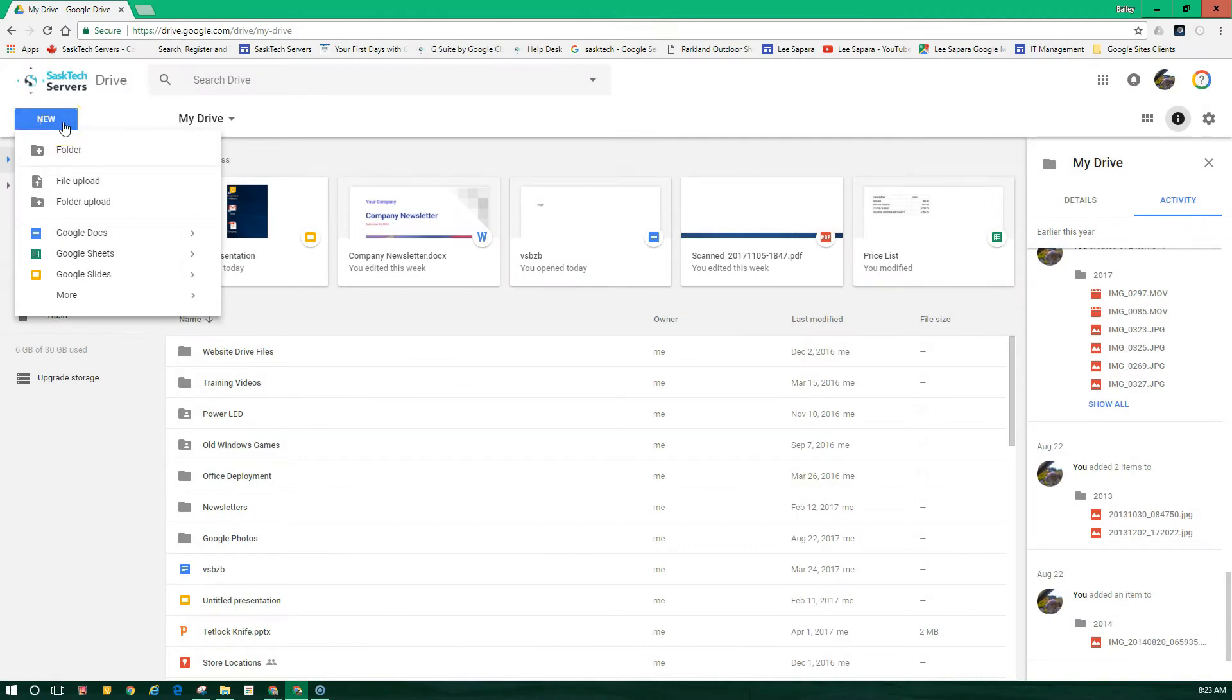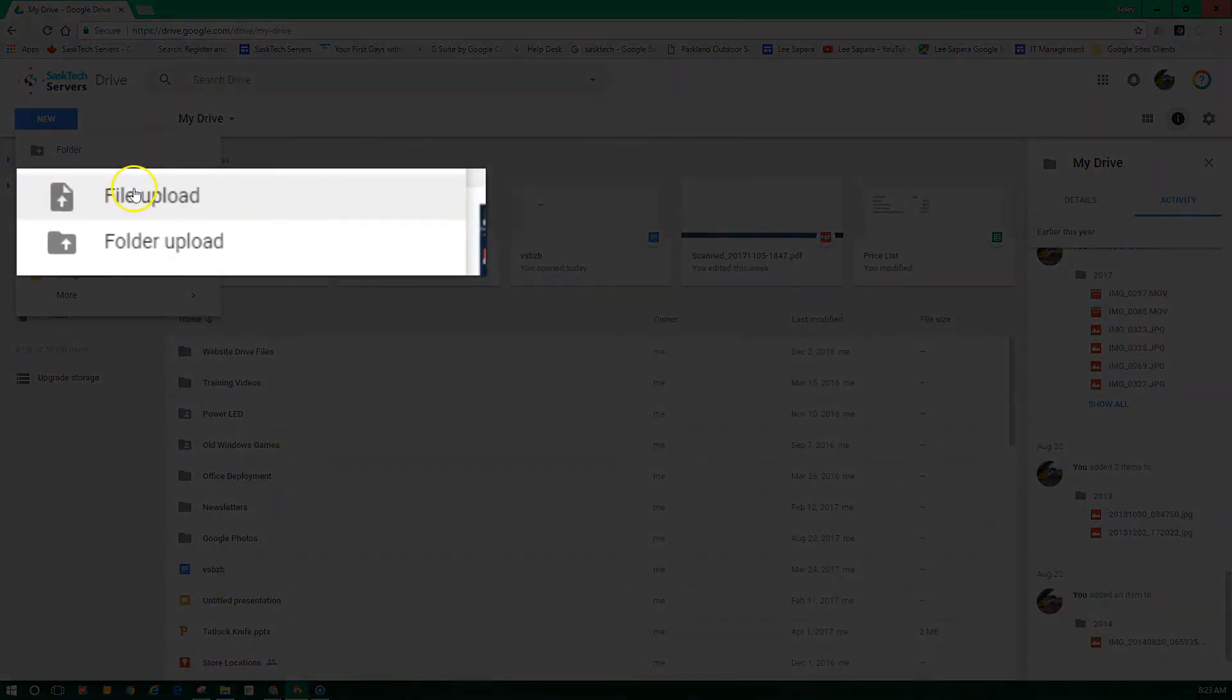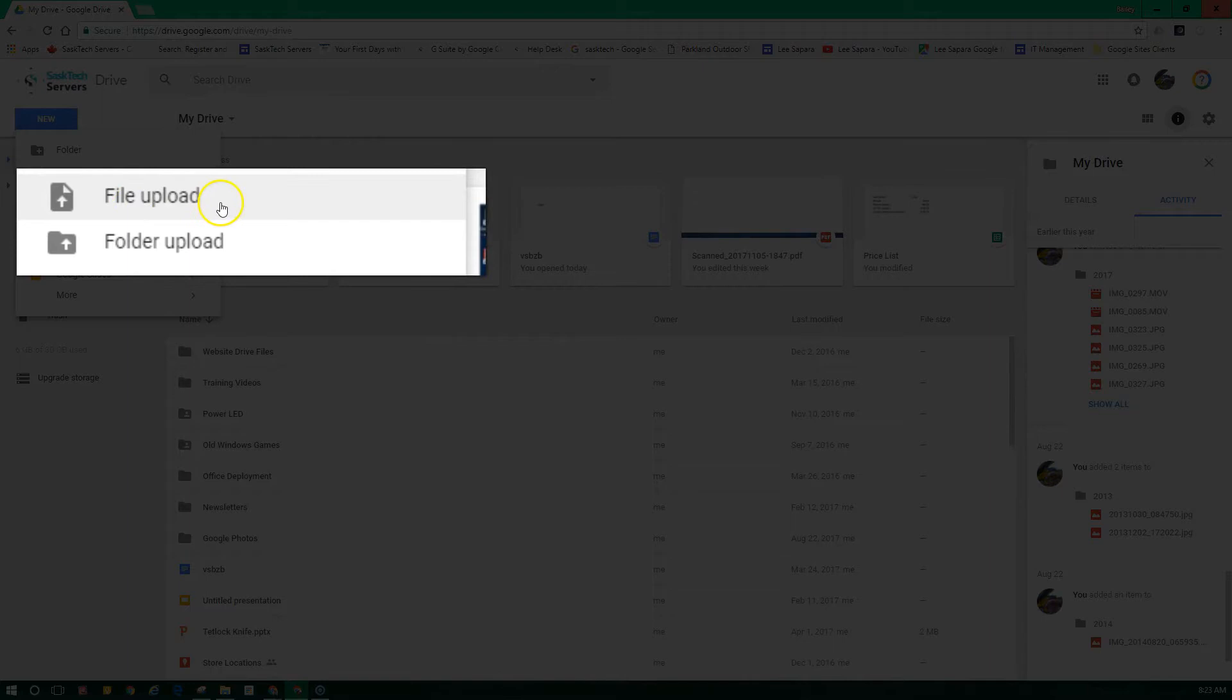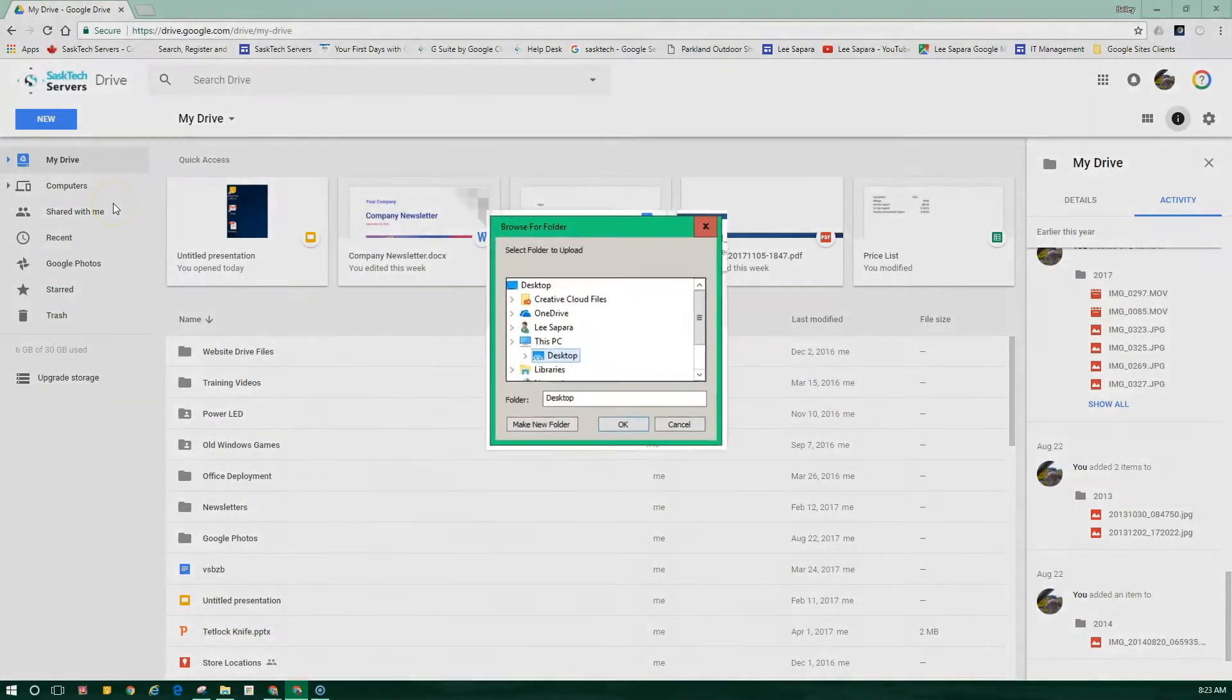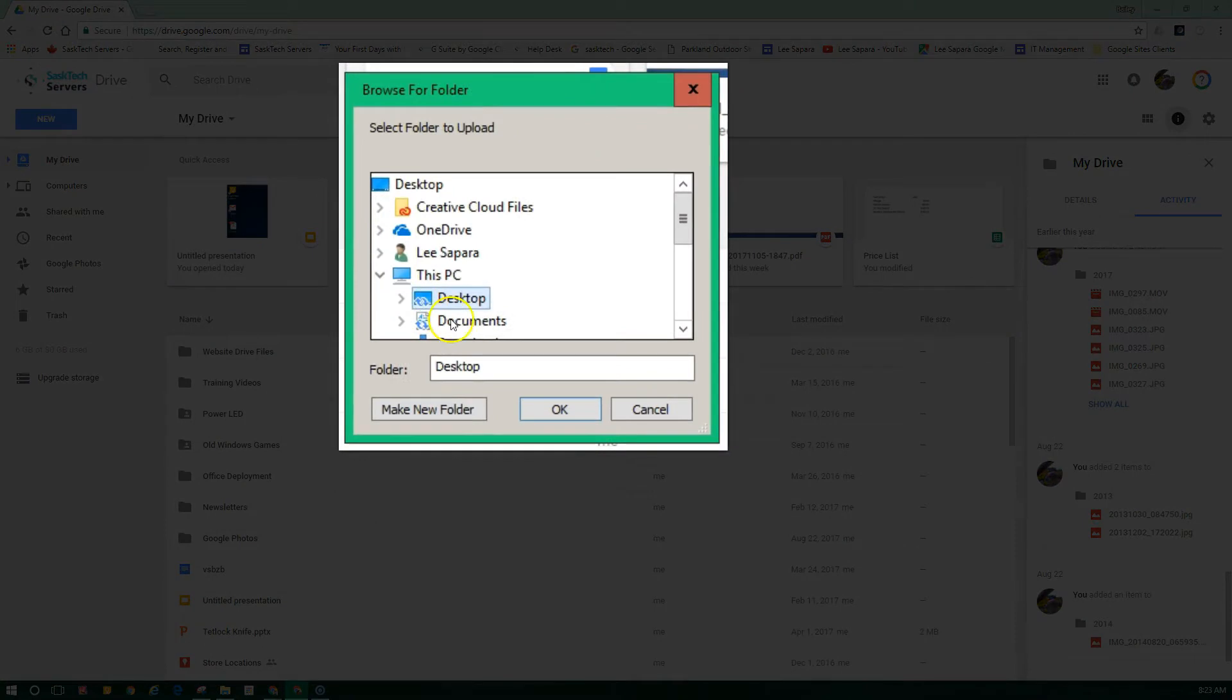Click New and select File Upload or Folder Upload, and then choose the file or folder that you want to upload.